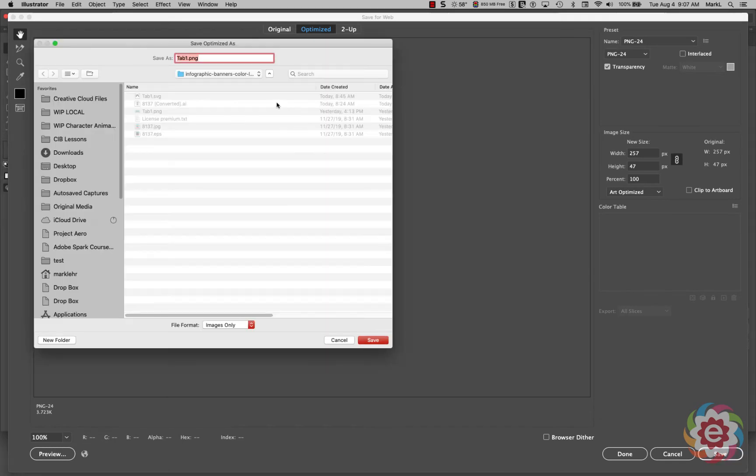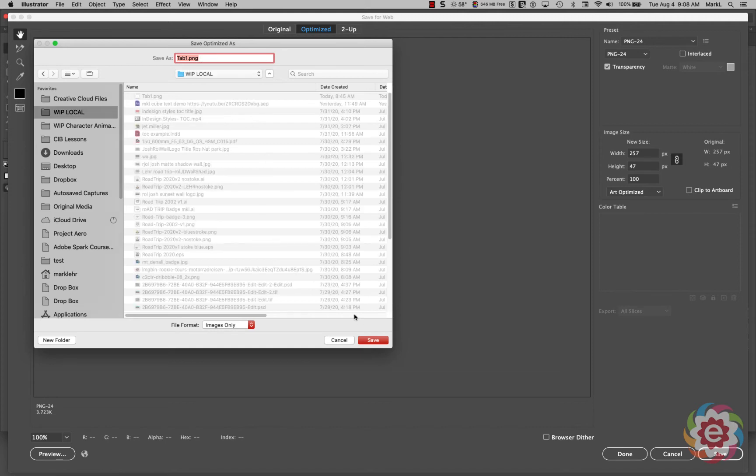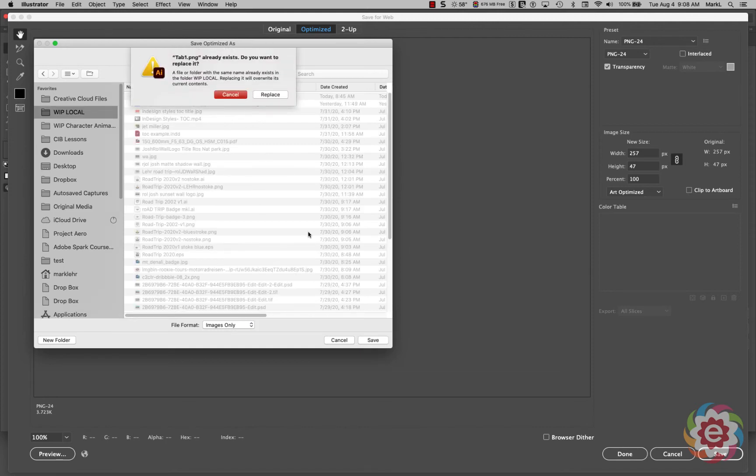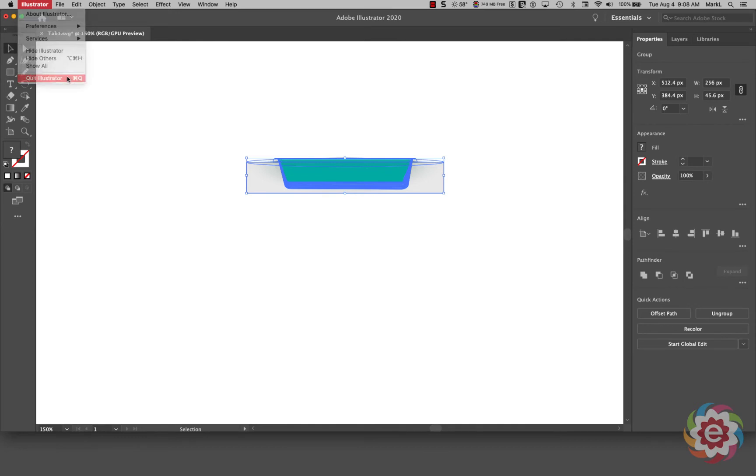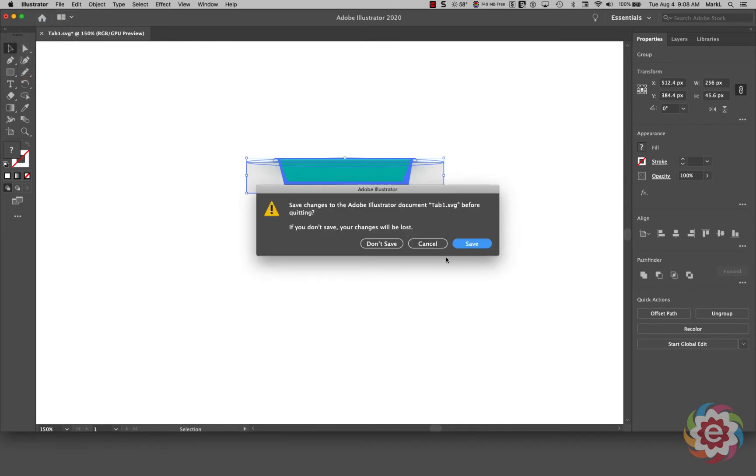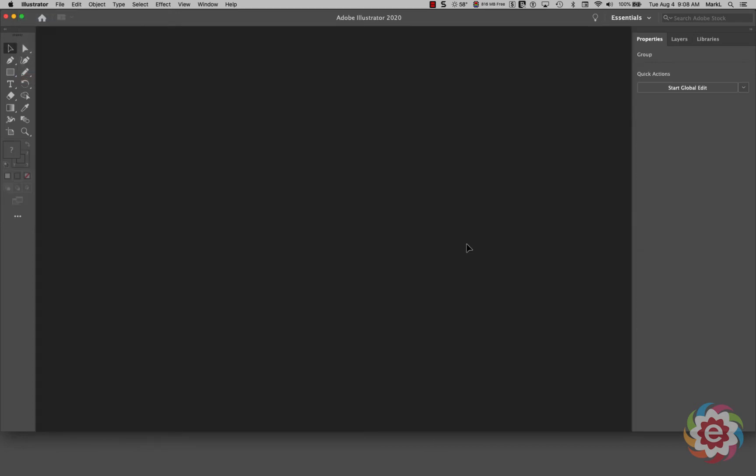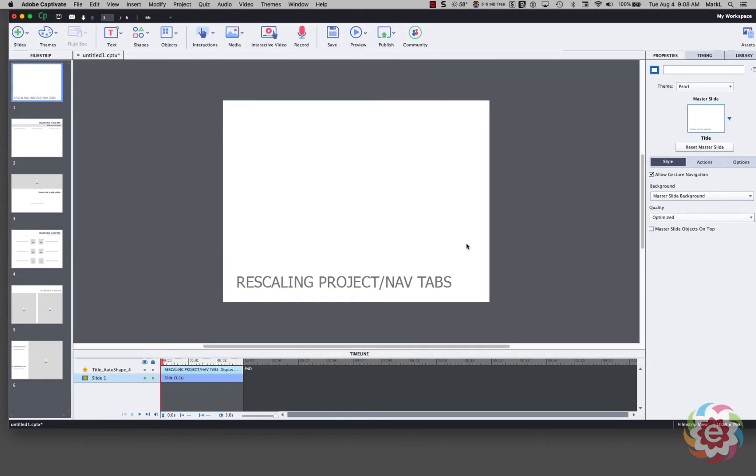Then we're going to come down here to Save. And I'm going to go ahead and name this tab1.png. I'm going to save it over to my local folder. I'm going to click Save. And I'm going to replace the one I did earlier. Now we're actually done in Illustrator. So let me quit. I will save my changes. And I will come back to Captivate.